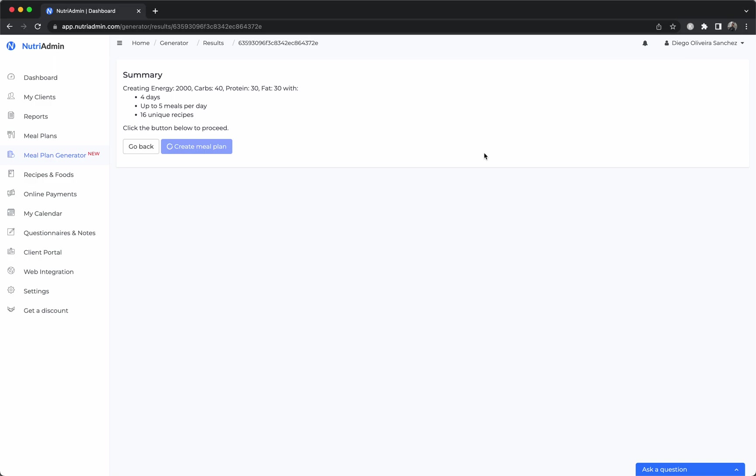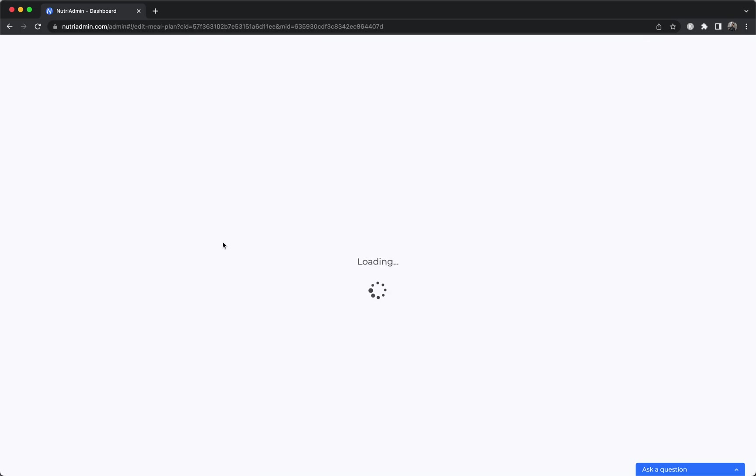Although I must stress again you can do it from scratch if you want to use your own recipes instead of the ones we have in the database. As soon as the meal plan is created...